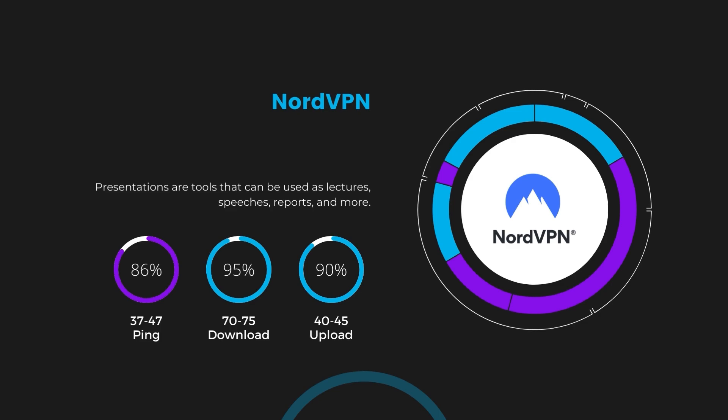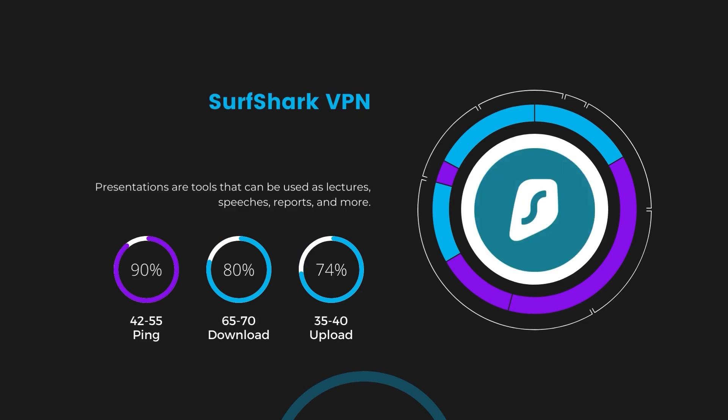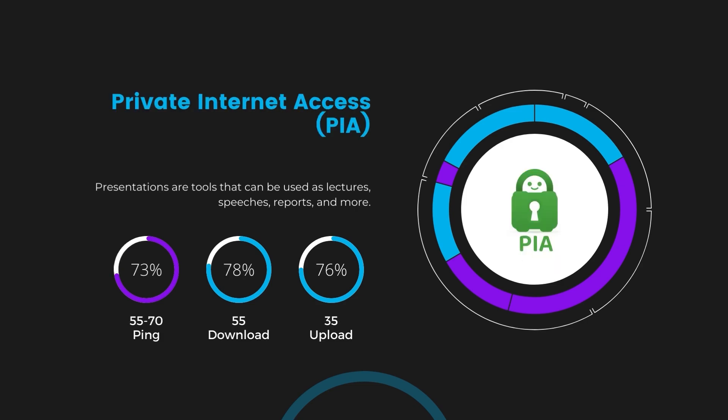Next in line is Surfshark, which exhibited a more considerable effect on ping, maintaining it within the 42 to 55 milliseconds range. Surfshark stands out for its negligible reduction in download and upload speeds, which are at 65 to 70 megabits per second and 35 to 40 megabits per second. This makes Surfshark a strong option, particularly with its offer of unlimited simultaneous connections. Lastly, Private Internet Access (PIA) presented a ping range of 60 to 70 milliseconds, the highest among the three. Nonetheless, it's crucial to highlight PIA's unmatched server tally exceeding 35,000, offering ample opportunities to locate a server that may lower this ping. Under PIA, download and upload speeds were observed at 50 to 55 megabits per second and 30 to 35 megabits per second, marking a more pronounced effect on internet speed yet remaining functional for most online activities.